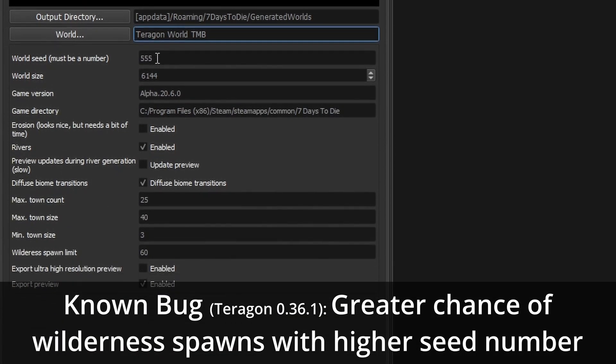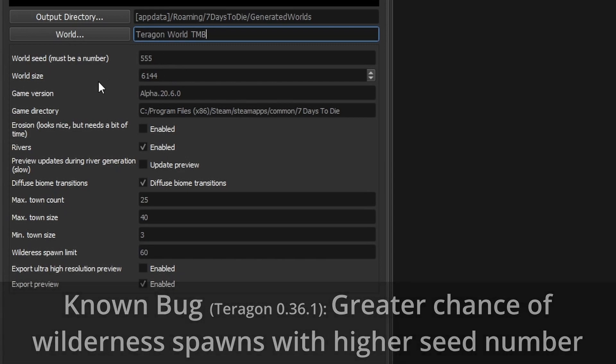So the next option here is the world seed which in this case is saying 555. You can change that to whatever you want but I'm going to leave it at that just in case you want to try this at home as well.